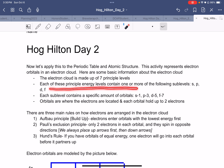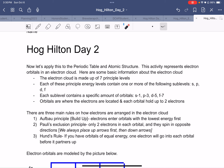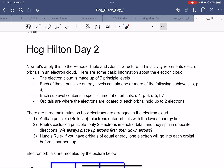Here's some basic information about the electron cloud. The electron cloud is made up of seven principal energy levels. Each of these principal energy levels contains one or more of the following sub-levels: S, P, D, and F — and either we've already marked your periodic table or we're going to mark your periodic table with these. Each sub-level contains a specific amount of orbitals: S has one, P has three, D has five, F has seven.